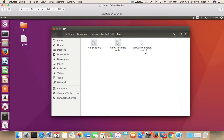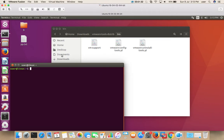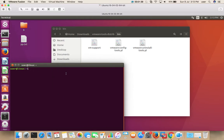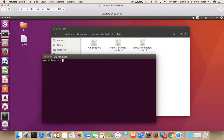The script is called vmware-uninstall-tools.pl, so we need to run this script. We need to open a terminal inside your VM, then CD to the Downloads folder.